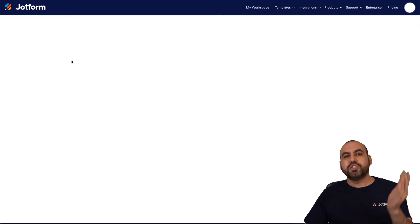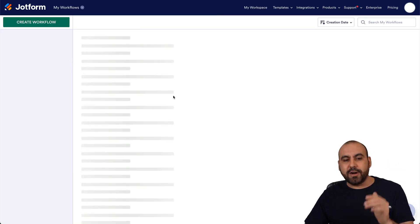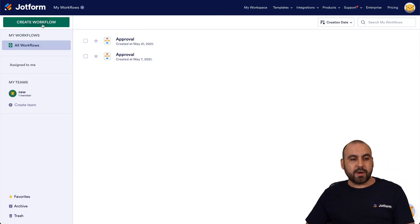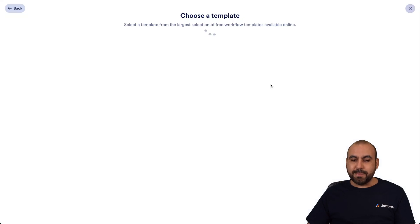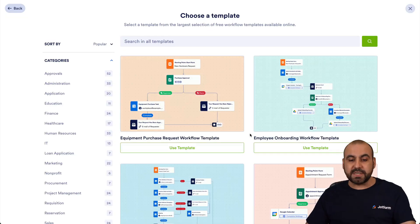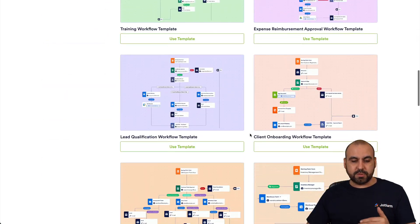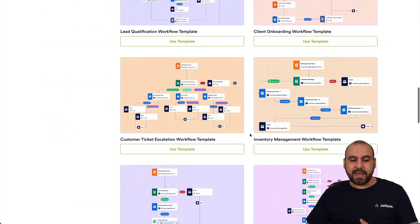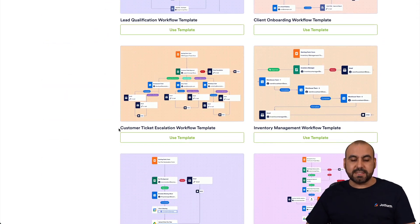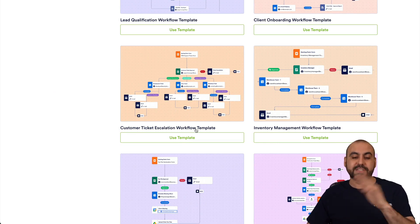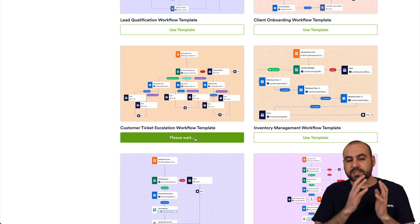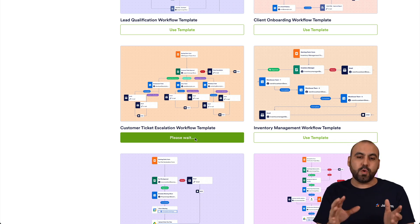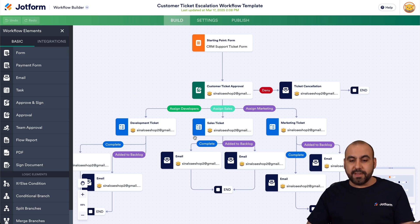We're going to create a workflow using a template quickly. There are several templates available. I want to use a hypothetical use case — a customer ticket escalation workflow template. Let's go ahead and use this template.